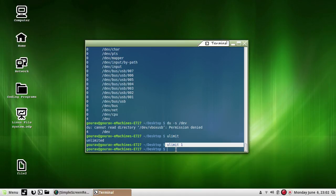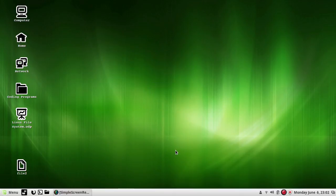The change will be effective only for the current session and the system will return to its default value when you log out. Just press Control D and you will be logged out of the terminal and your system also.